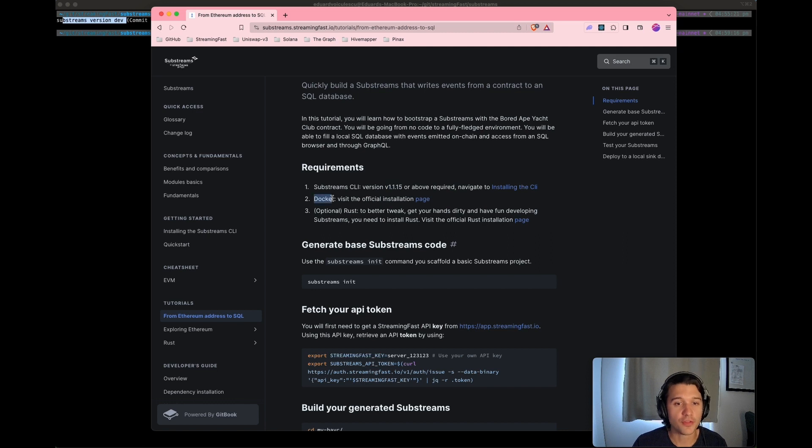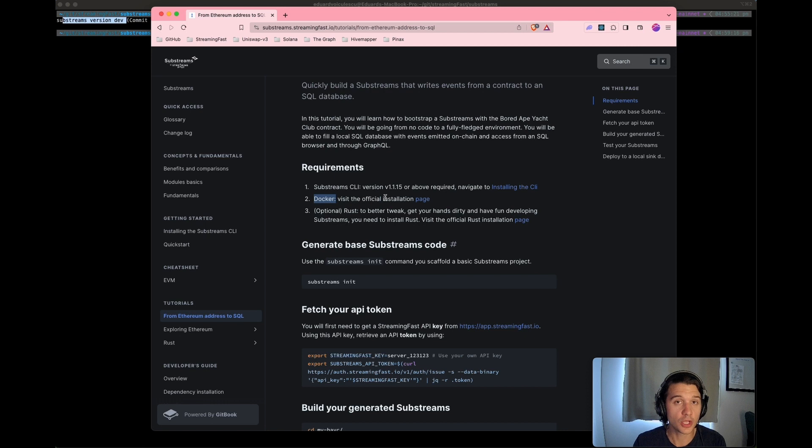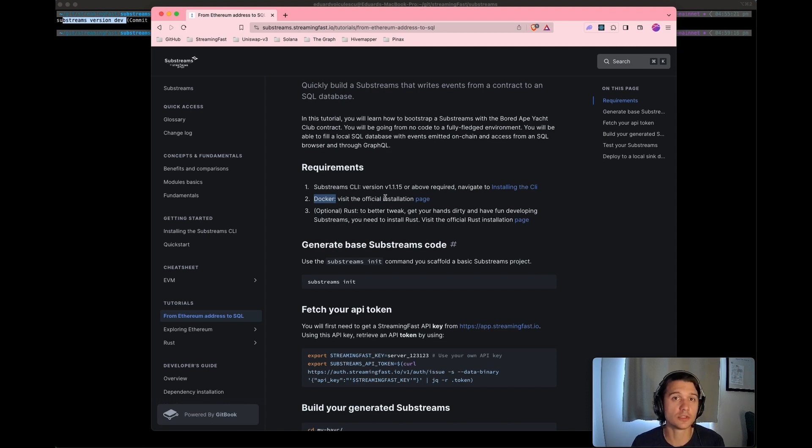Secondly, you need to have Docker installed. This is very important because in the second part of these videos, we will be running four Docker containers locally. So you need to have Docker installed.